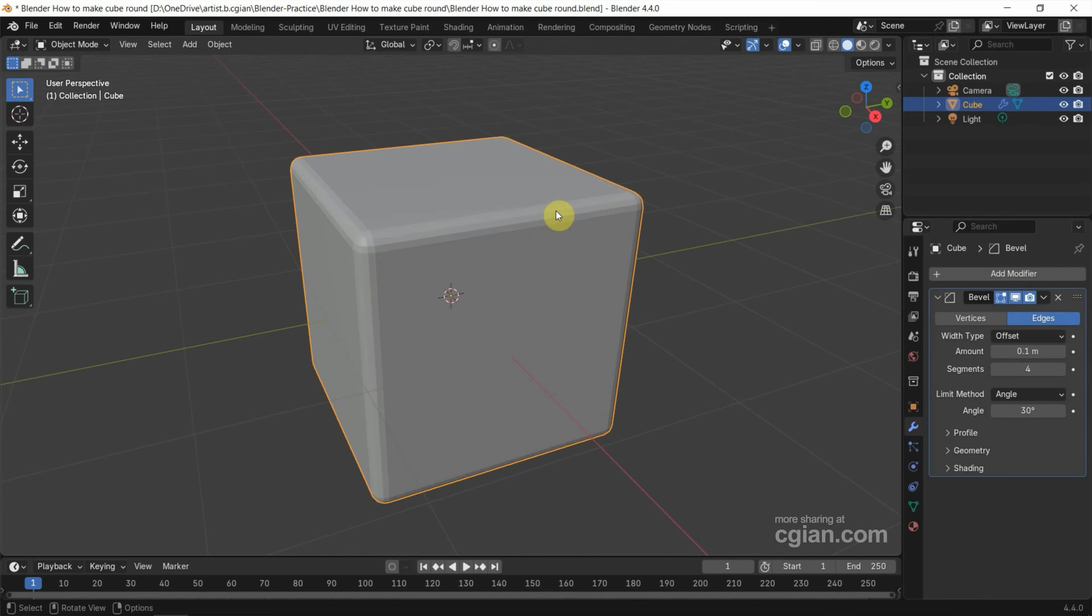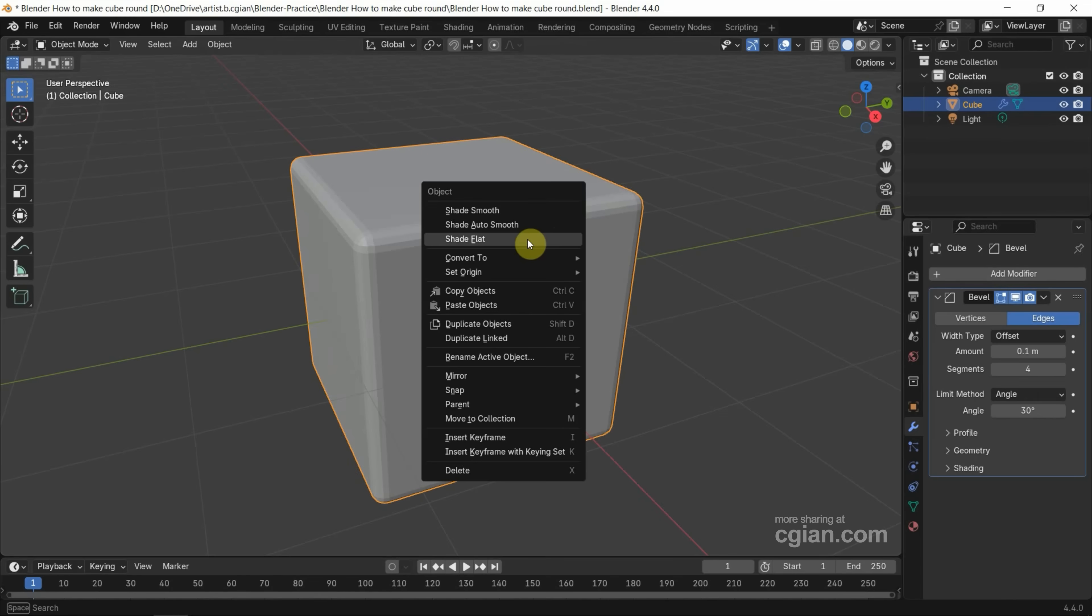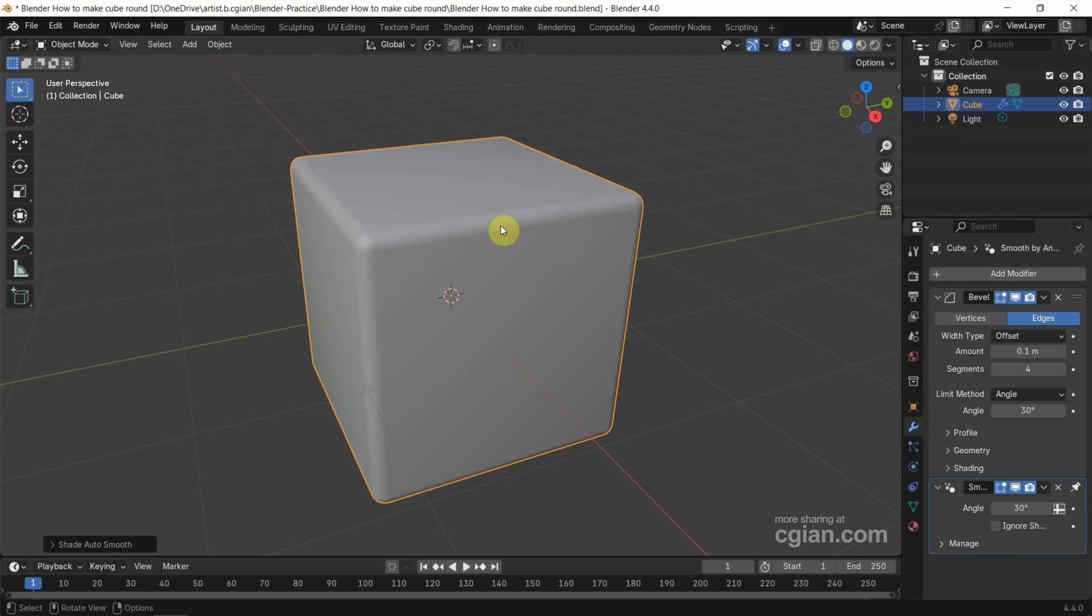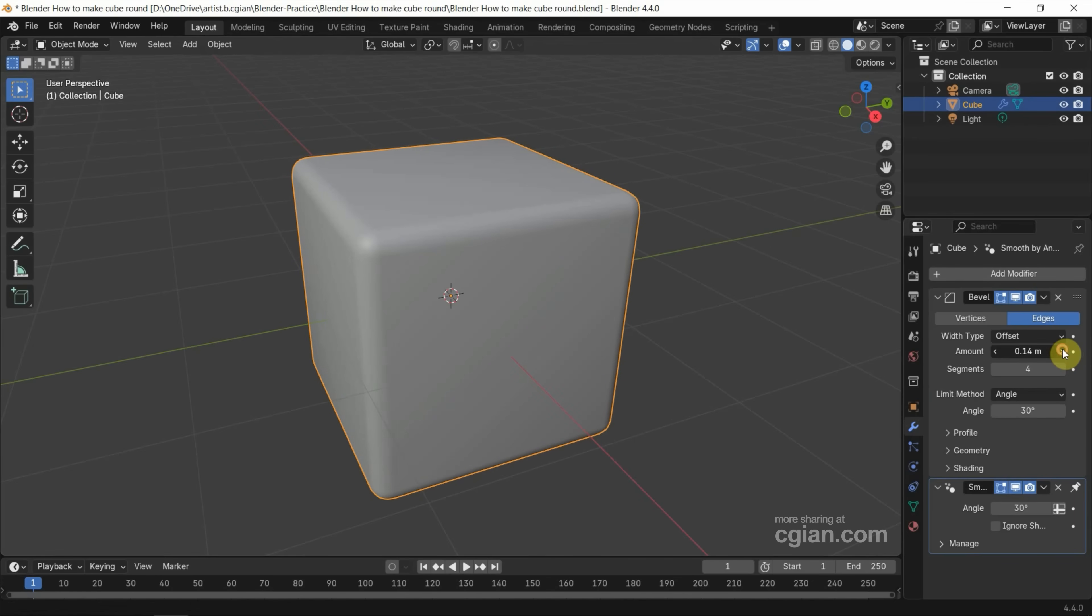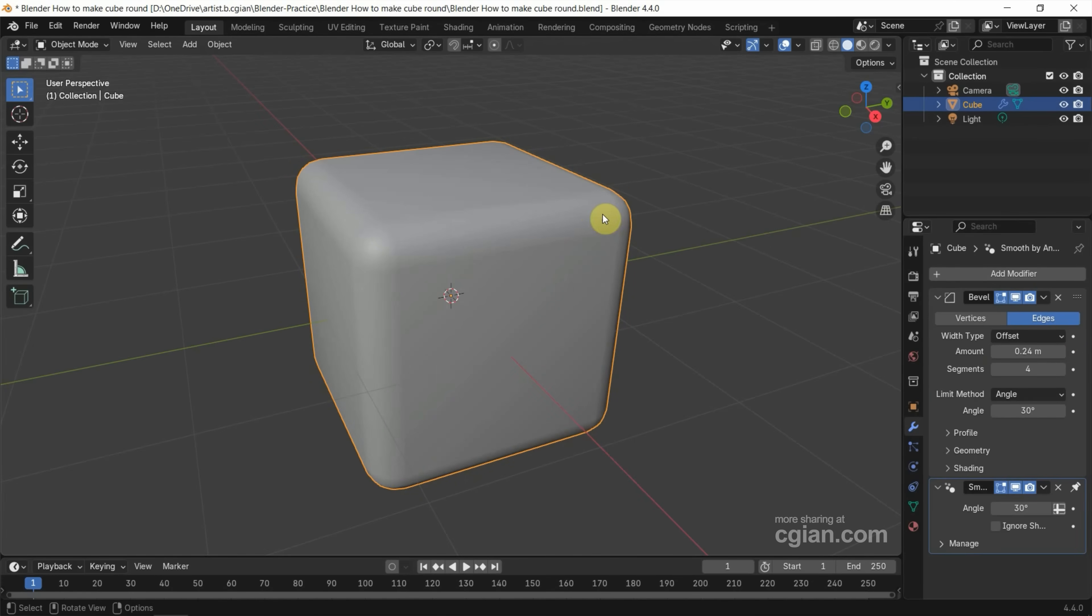If we want to show it smooth, we can right-click and choose Shade Auto Smooth. And we can make it larger, so we can go to Amount and increase the amount to make the round larger.